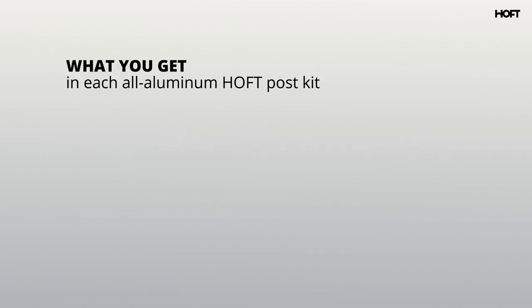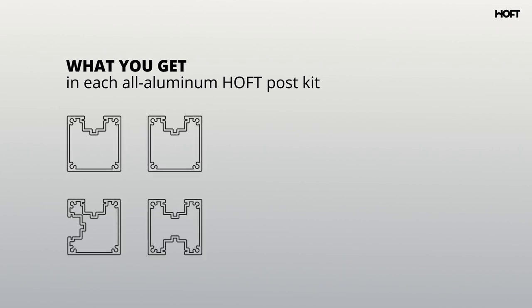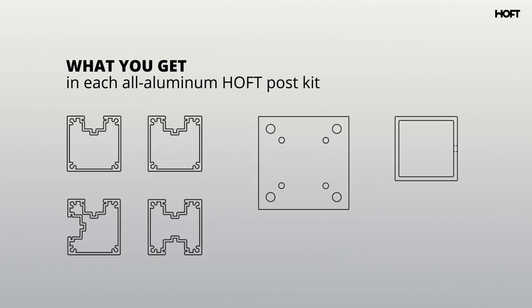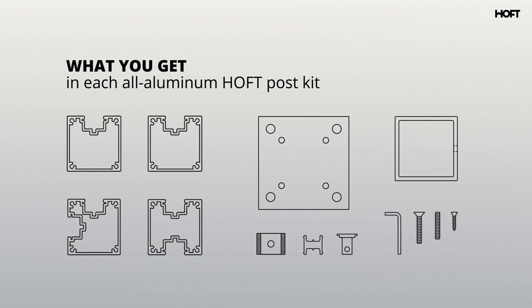First, see what you get in each all-aluminum Hoff post kit: quality post, anchor plate, post cap, rail blocks, spacers, section brackets, and all necessary hardware and instructions.